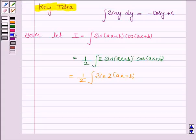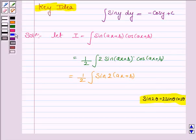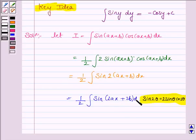By the formula, sine 2 theta is equal to 2 sine theta cos theta, where theta is ax + b. So this integral becomes 1 by 2 into the integral of sine(2ax + 2b) dx.